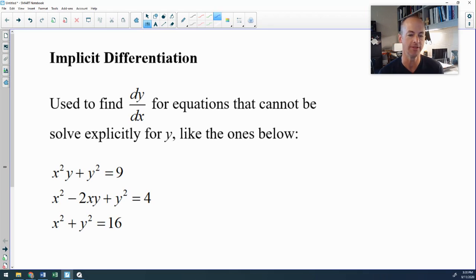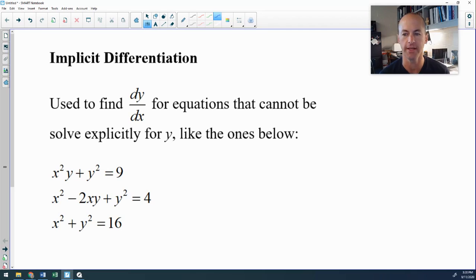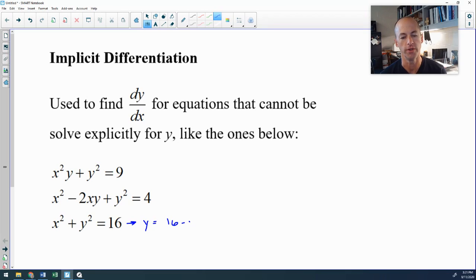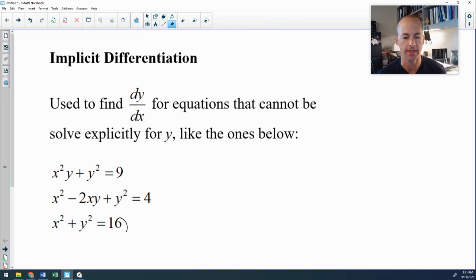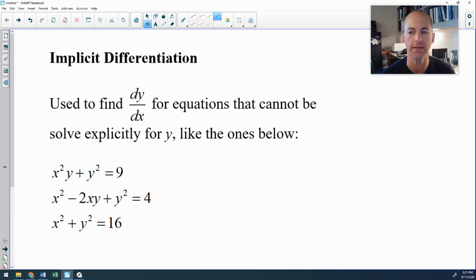Looking at these, even the bottom one can be a little bit problematic. The first two are more obvious because you have y to the first and y squared, and isolating y in those situations is really tricky. The bottom one might seem easy to solve for y, but when you take the square root, you'd have a positive and a negative square root — creating two equations. So those are cases where you would use implicit differentiation.